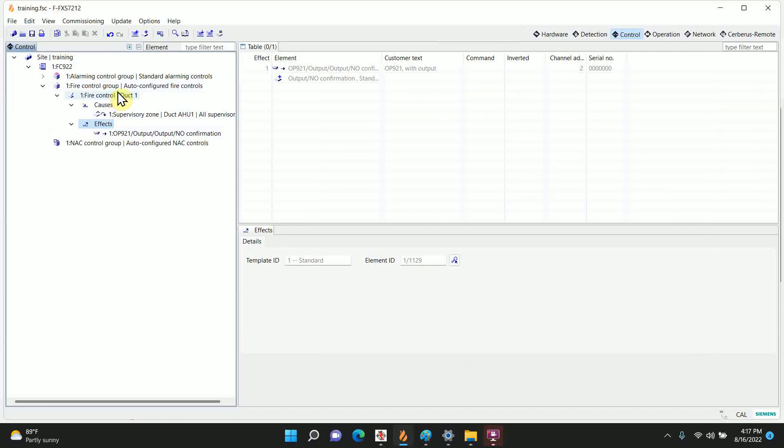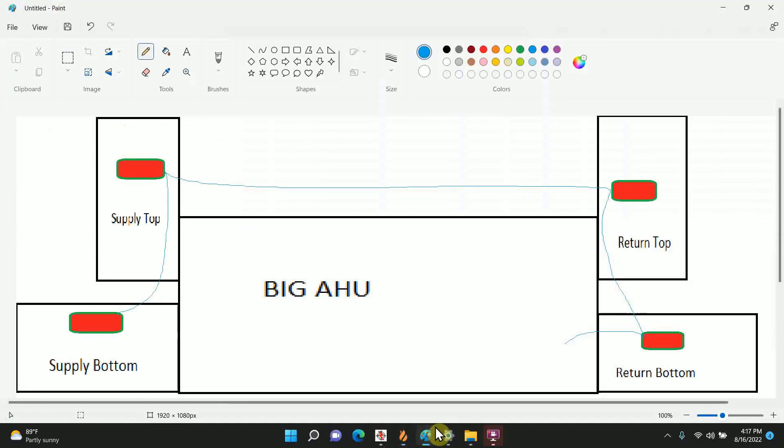Now that duct detector is now a standalone duct detector. If it goes into a supervisory alarm, it will trigger its relay. But if we want to use that example again here where any one of these four are going to trigger this bottom, we're going to go back to it and we're going to add the others.